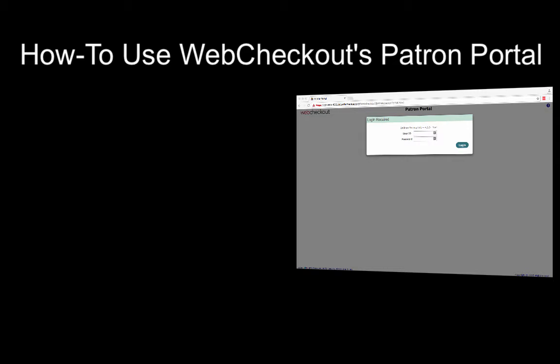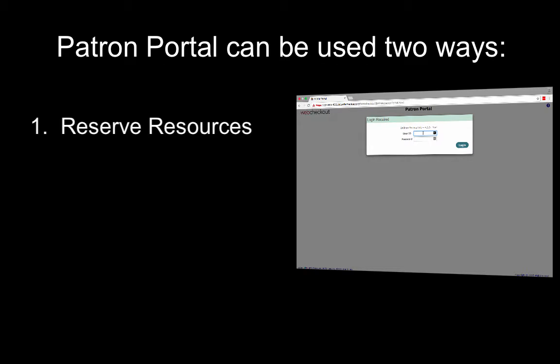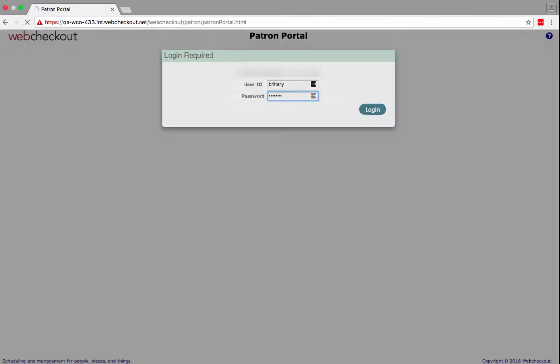Today, we'll be reviewing how to use WebCheckout's Patron Portal. Patron Portal can be used two main ways: to reserve resources and to manage upcoming and current reservations. Let's get started.